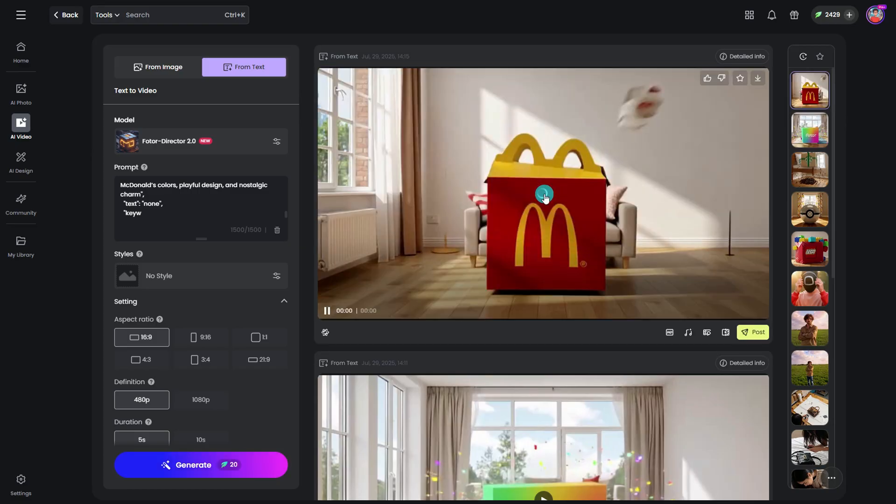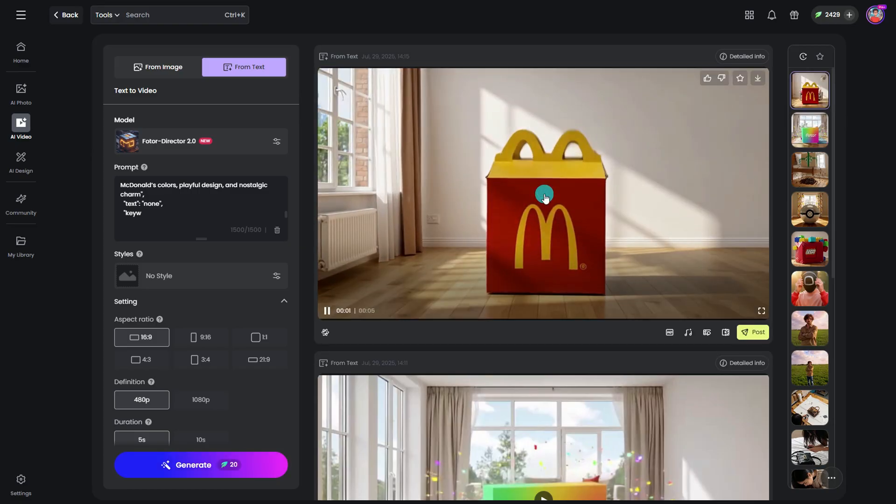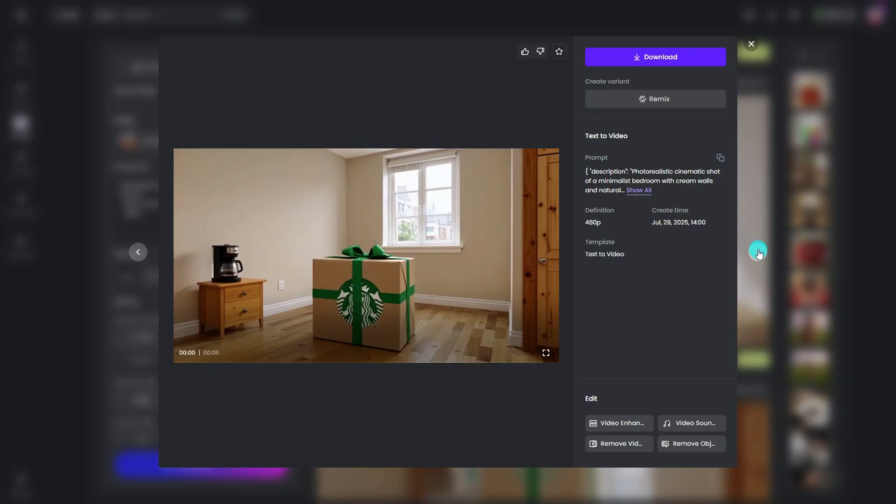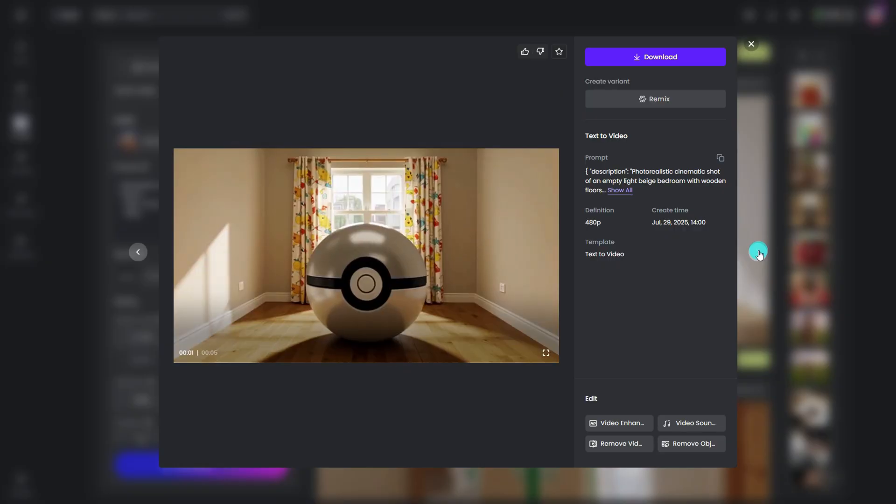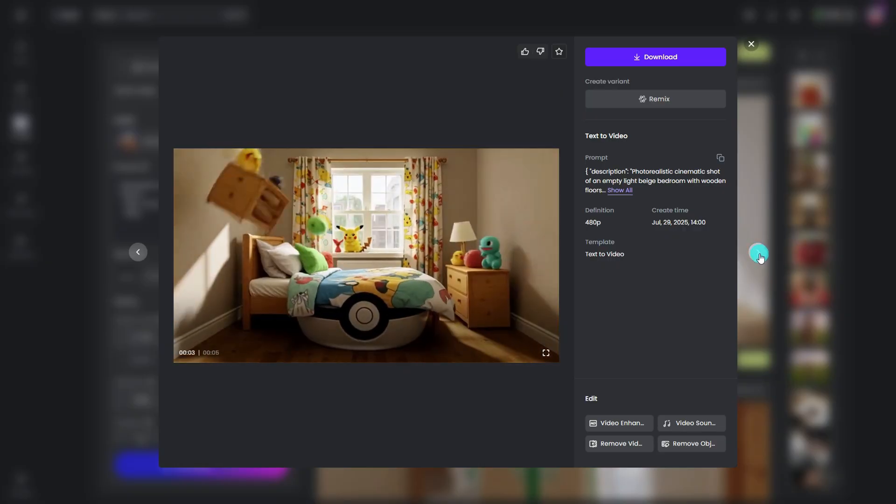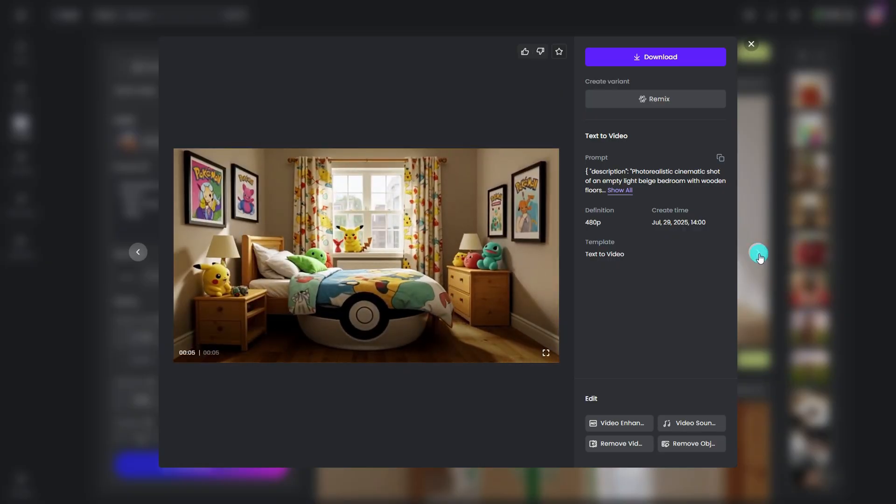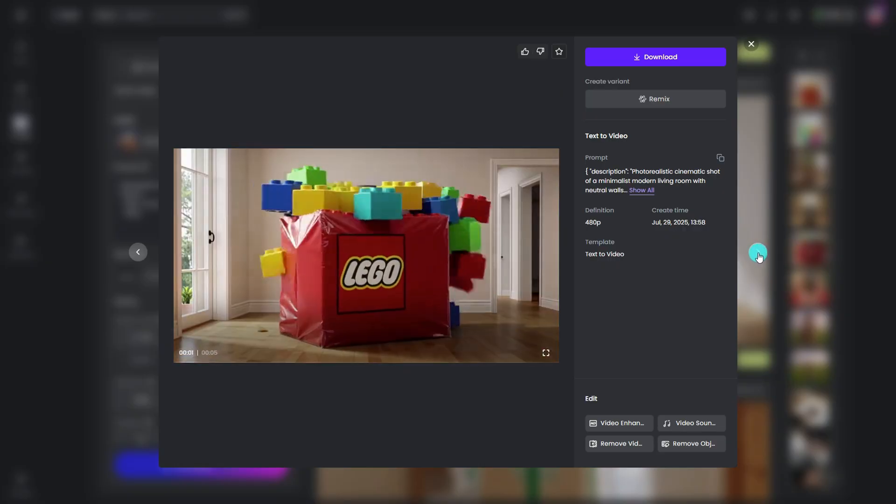Here's what I made for McDonald's, Starbucks, Pokémon, and Lego.